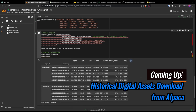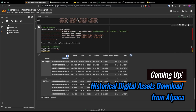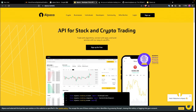In this video I'm going to show you how you can get your digital asset or cryptocurrency data from Alpaca. Alpaca is one of the sites we discussed earlier and we can get digital asset data through their API. You can visit their website to see what they offer — they provide an API for stocks and crypto trading.